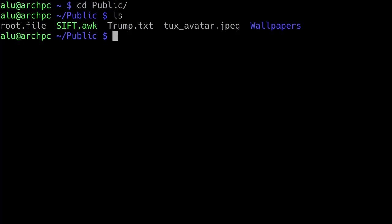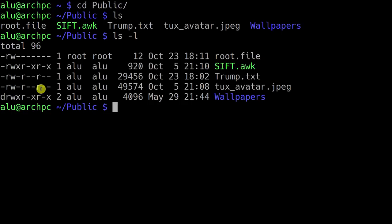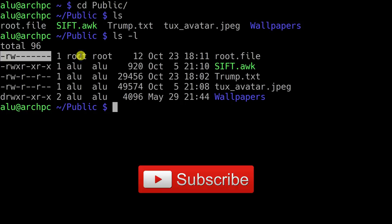Now let's assume you want to get more information about the files in this directory. You can use the command LS with the option L, and this option means to show the extended view of the LS command. The first column shows the access rights for different files and folders. As you can see, it is different for some files and folders.